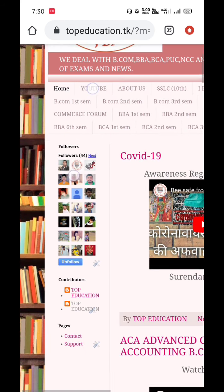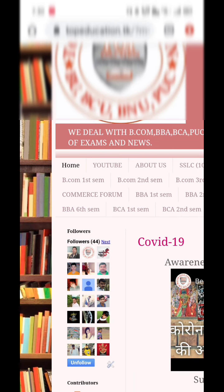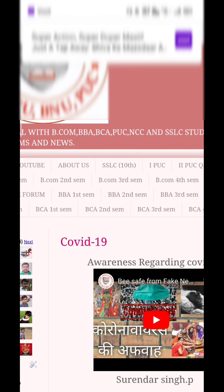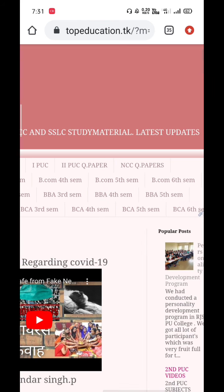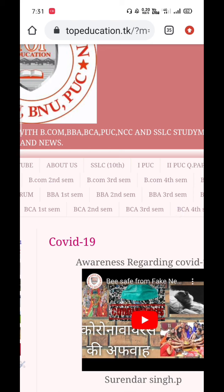On the home page you'll find YouTube, About Us, SLC 10th standard — we've uploaded answer sheets which will be very helpful. For first PUC and second PUC, we've uploaded all 2019 question papers. NCC question papers with answers are also there, as well as BCom, BCA, and BSC — all five-year question papers have been uploaded so you can go and download all the papers.